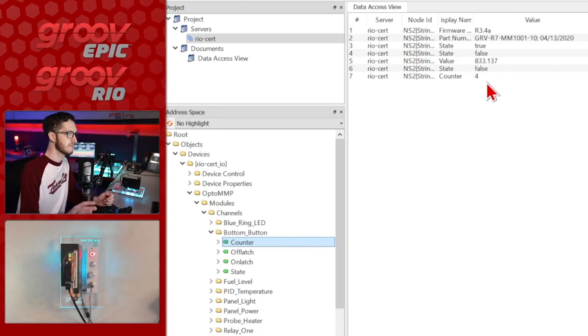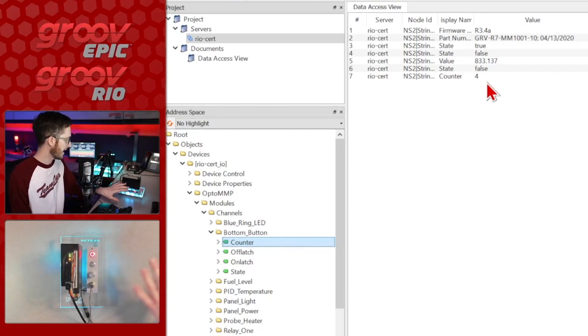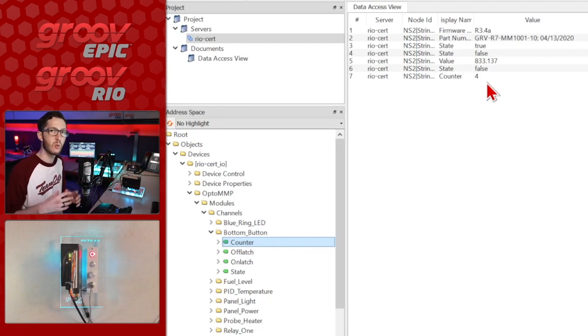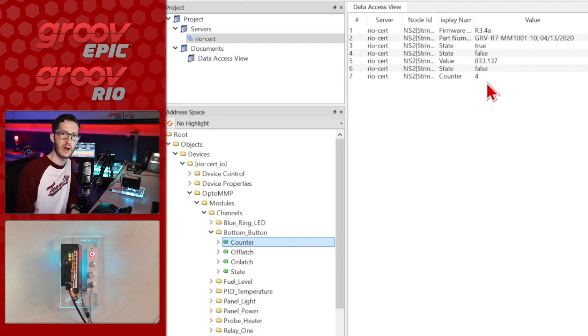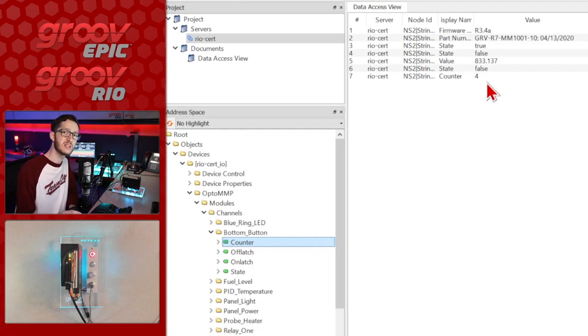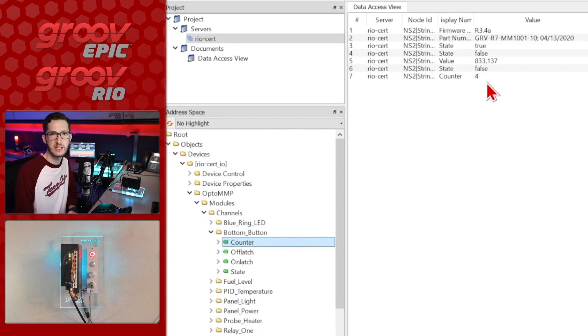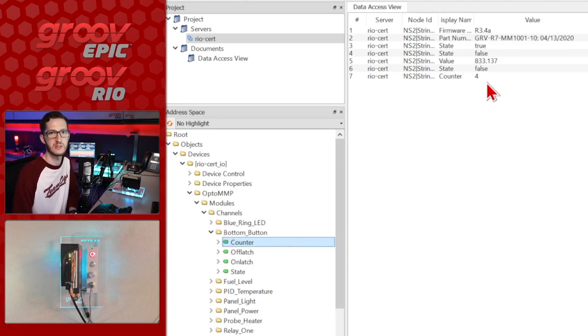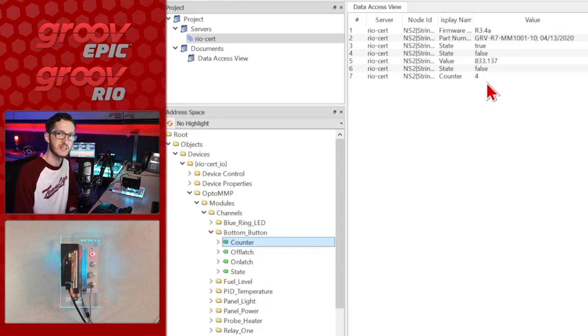And again, this is just showing that the data is flowing, how easy it is to set up and test this out. You can use whatever client you need for your particular application. I hope you found this video helpful and if you have any questions, we'll have lots of links in the descriptions below and we also have forums over at forums.opto22.com. Thanks for watching.